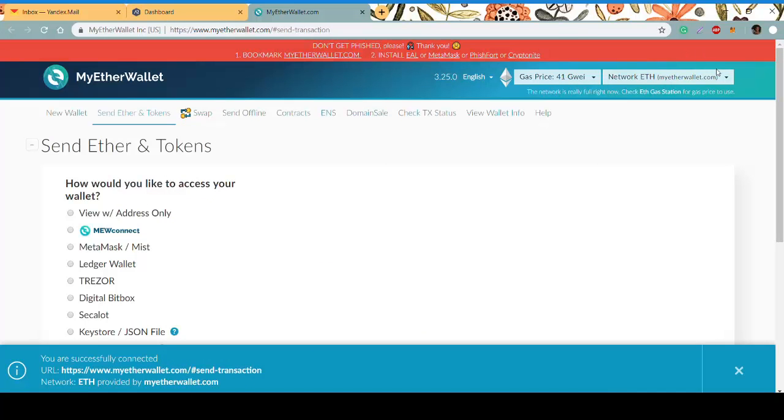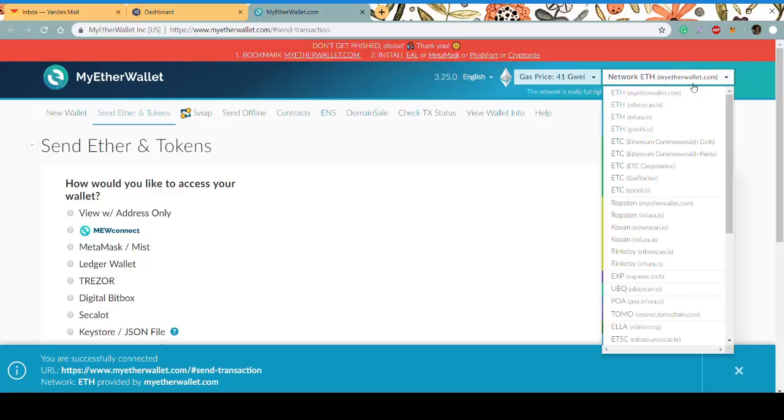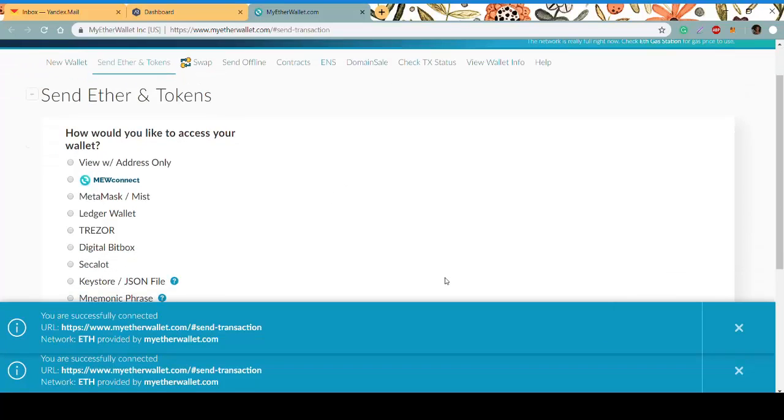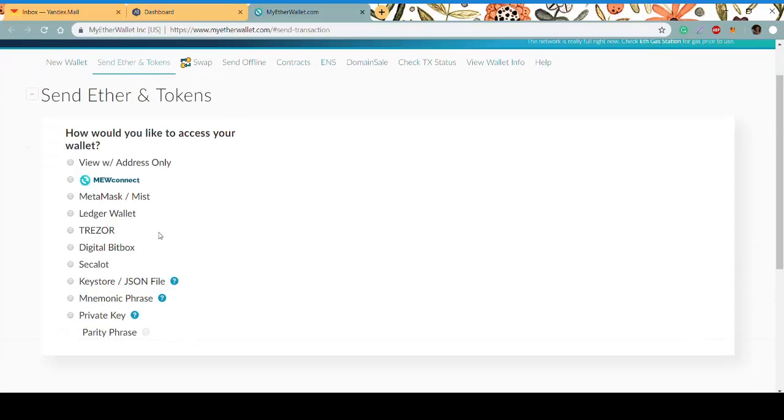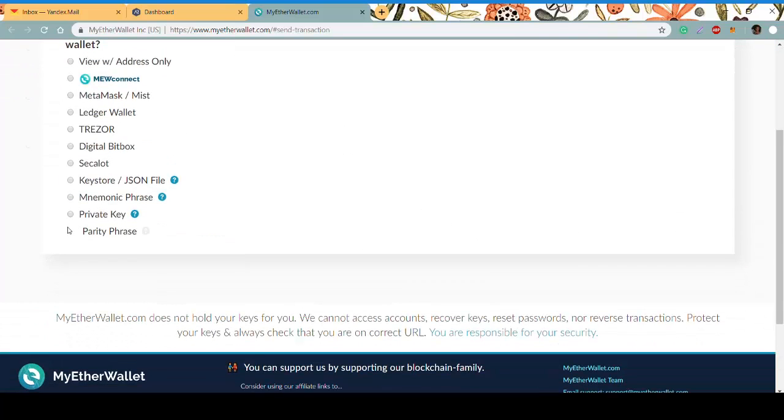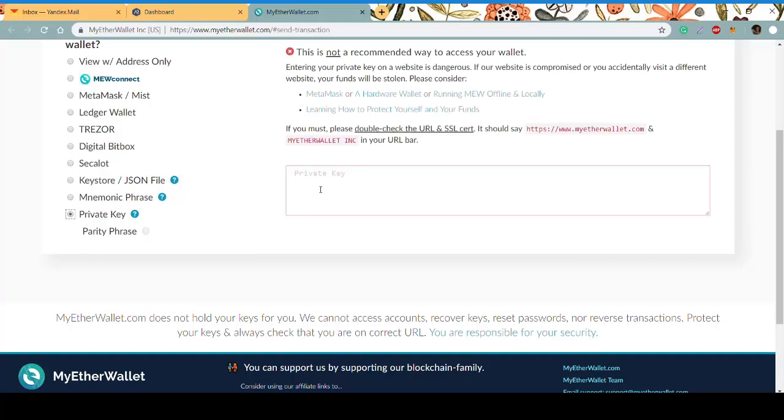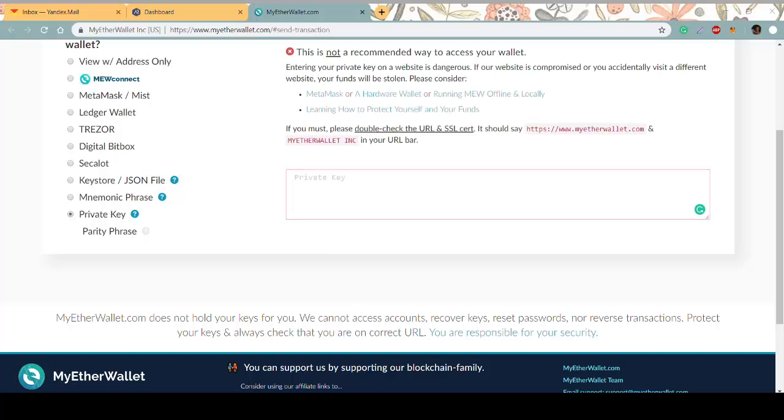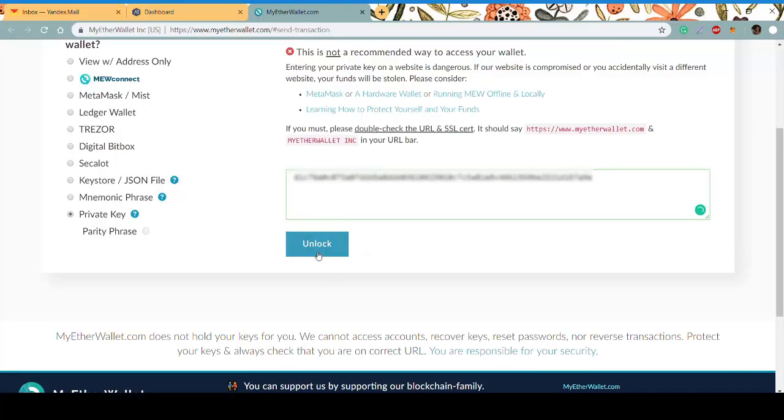Make sure to use the MyEtherWallet network. Access your wallet with the private key. Copy it, paste it, and then click unlock. It might take some time.